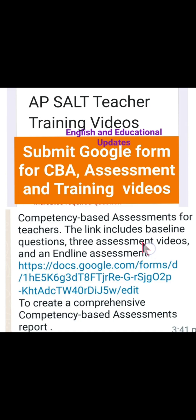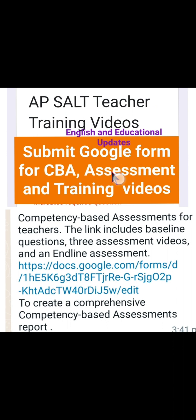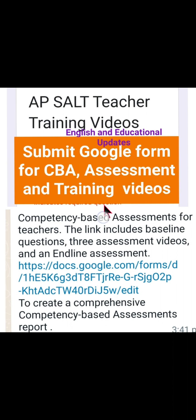Hello everyone, greetings to you all. In this short video we will be exploring our Andhra Pradesh state SALT teacher training videos and submitting the Google Form for competency-based assessment. There is a confusion that CBA stands for classroom-based assessment, but for teachers it is abbreviated as competency-based assessment.